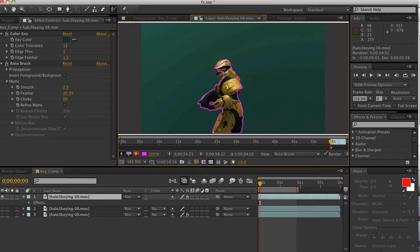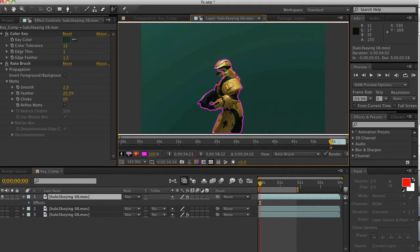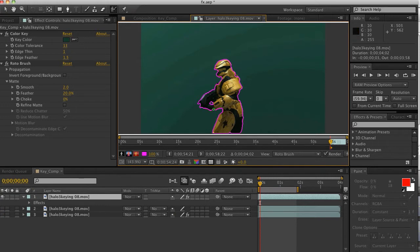Now we'll do some cleanup — we'll get in there and get the rest of the missing points. Do long strokes, because that gives the brush tool a lot of information to work with. So that's on one frame, and that's fairly decent.